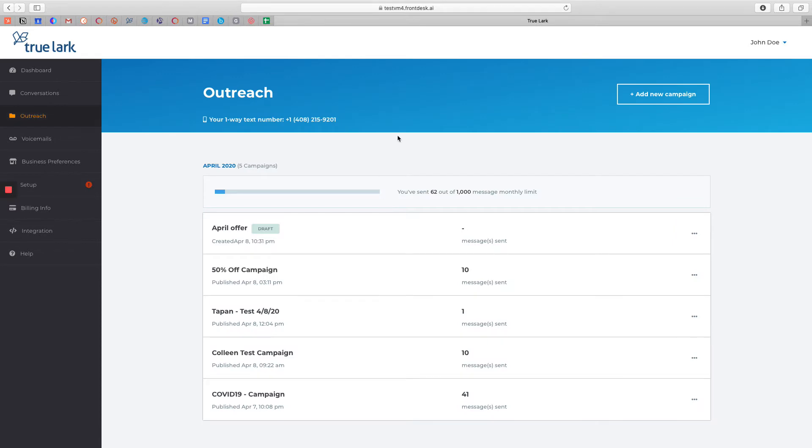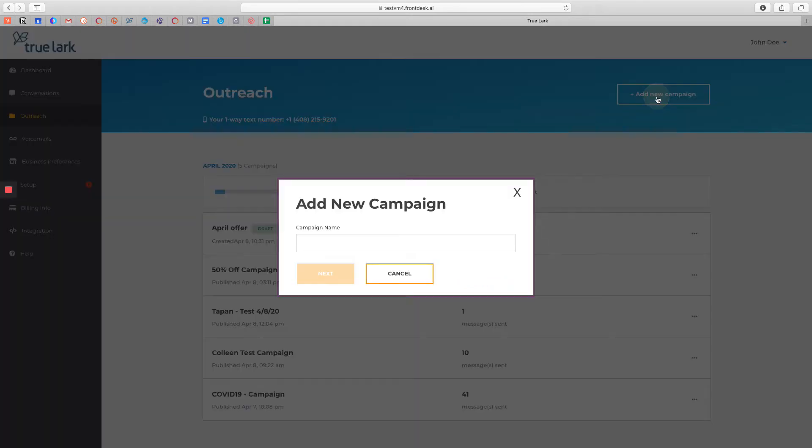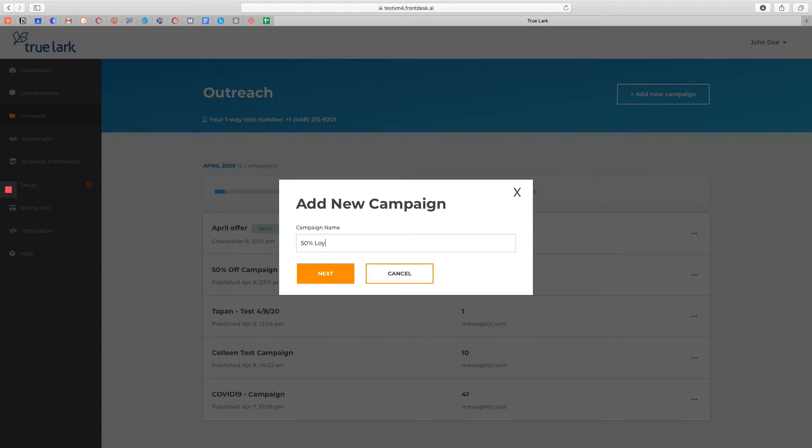From this page we can begin to build our new campaign. Simply click on Add New Campaign on the top right hand side of the screen and give your campaign a name. For this example, I'm going to name mine 50% Loyal. Click Next.